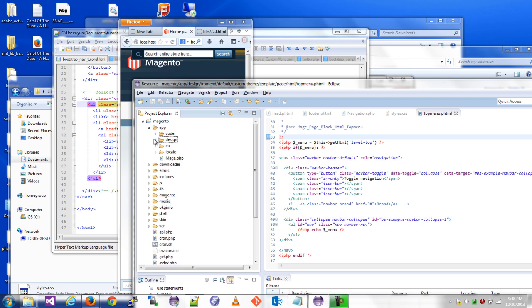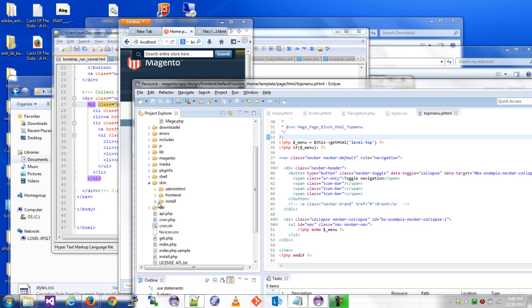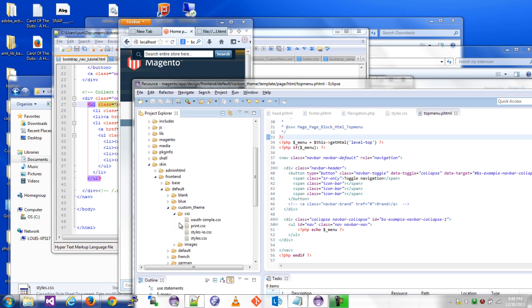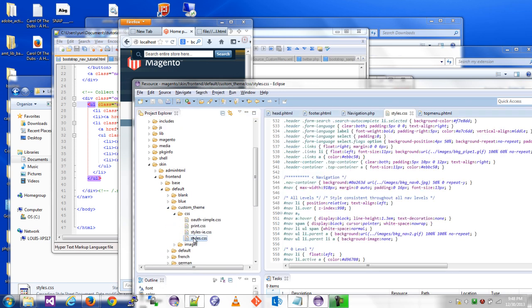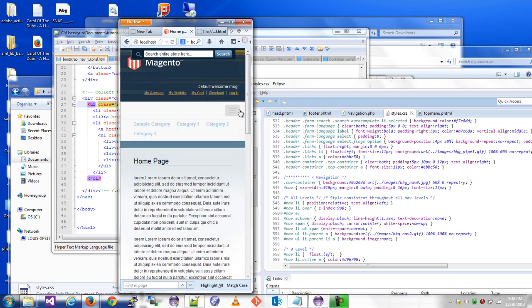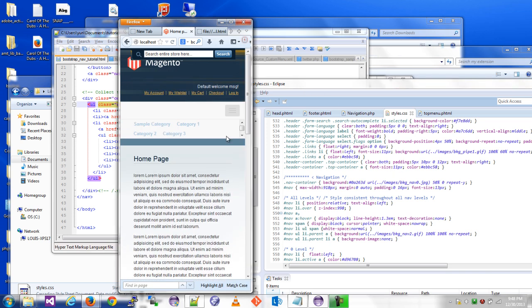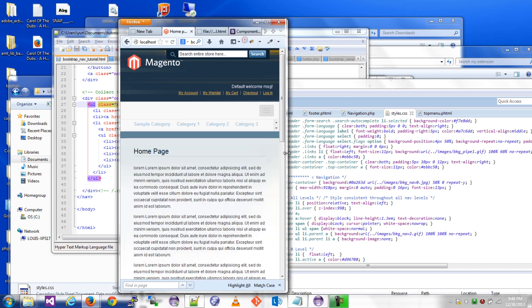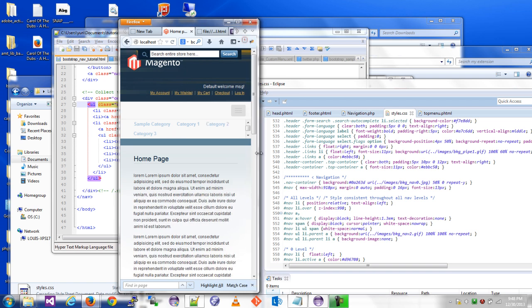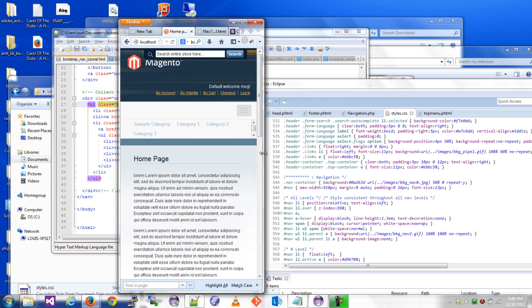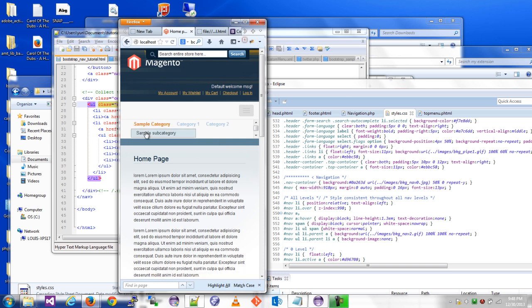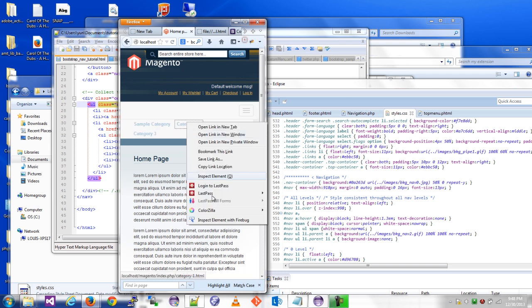Let's go to skin/frontend/default/your theme name/css/styles.css. I already have it open. Basically what's happening here is these menu items are still floating left and that's not ideal.